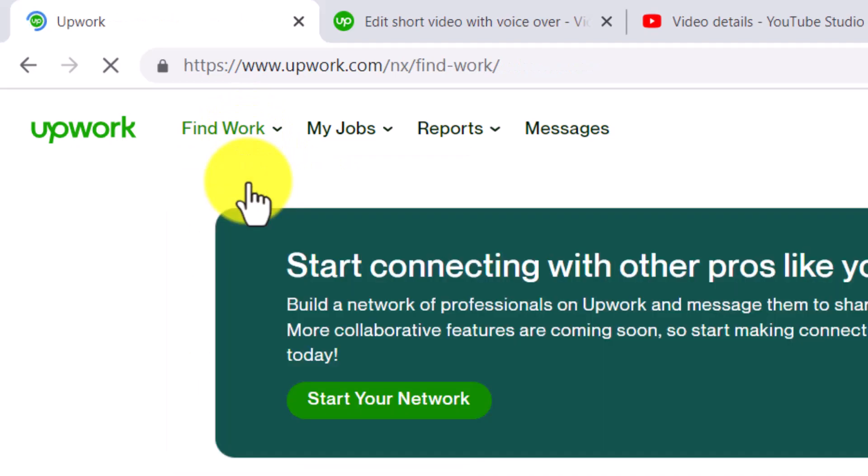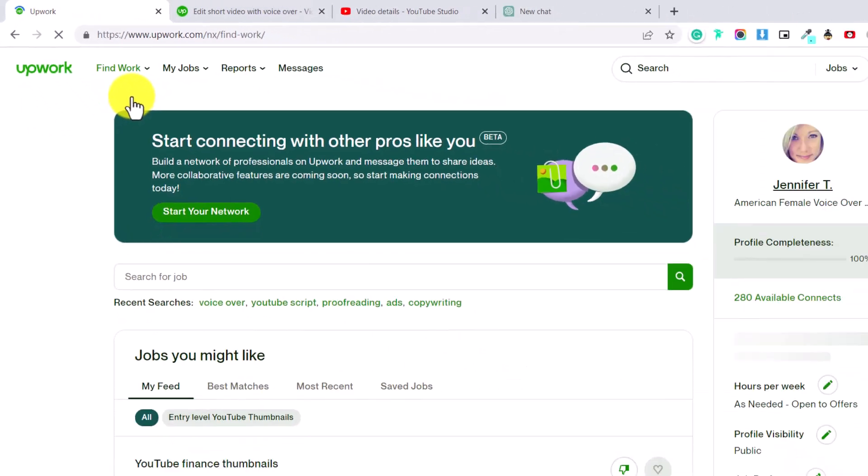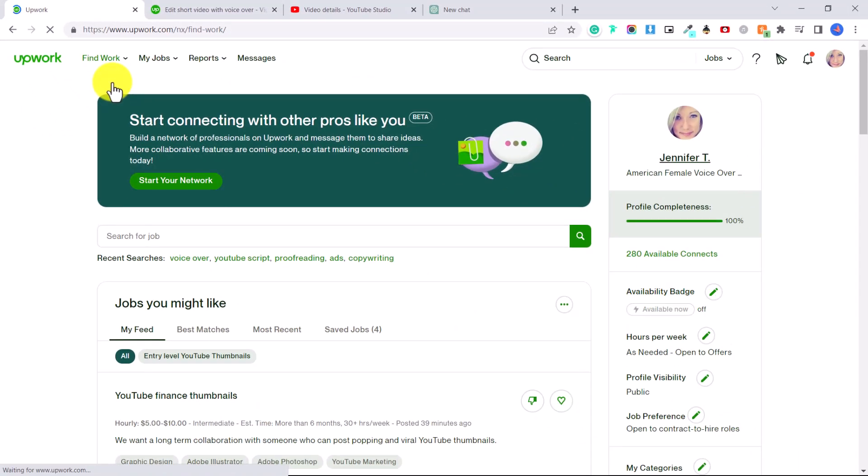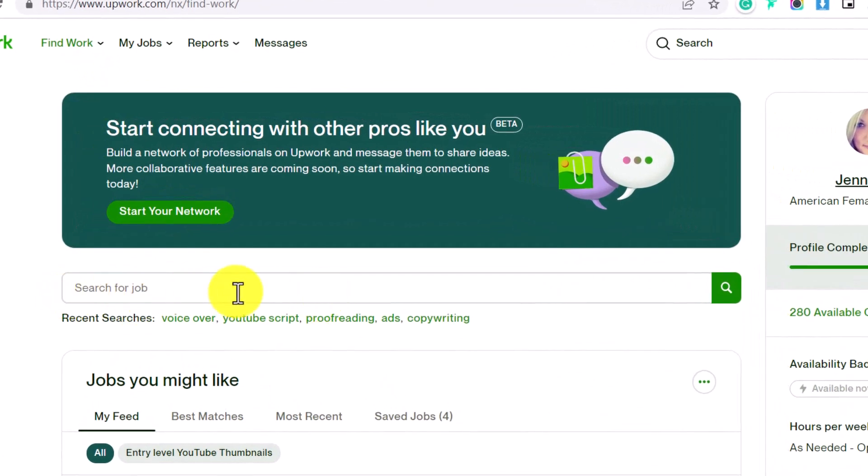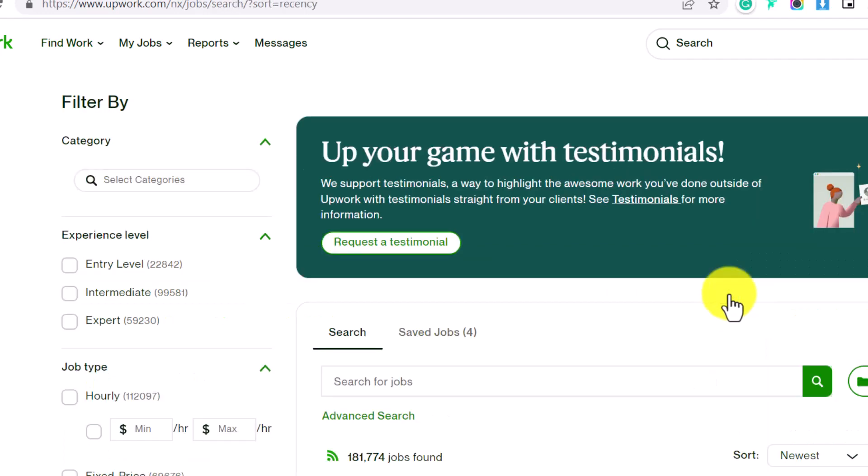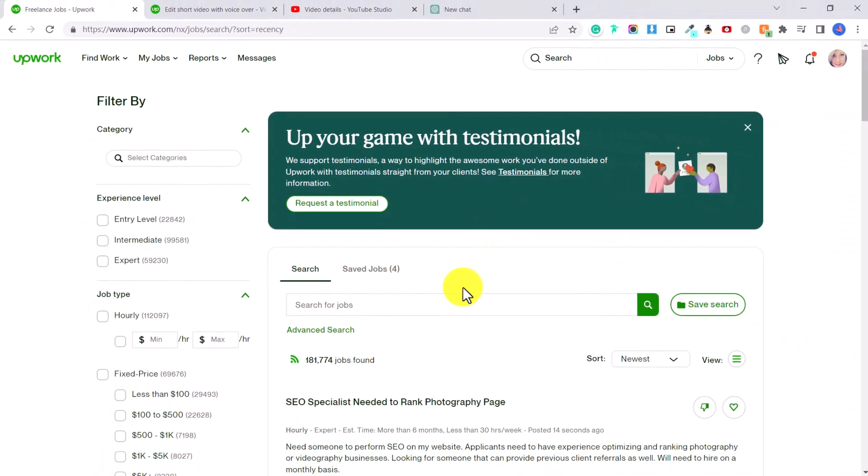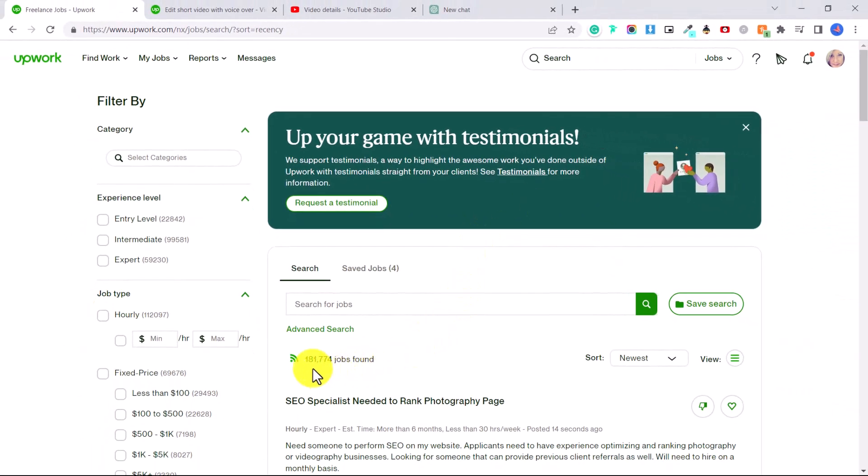And this is after you have signed up to Upwork and created your own freelancing profile. Then over here is where you're going to search for a job. And if you're not sure what kind of job you want to look for, you can just click here on the search icon.